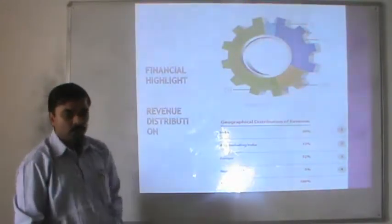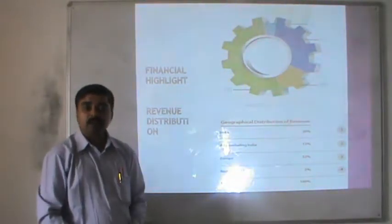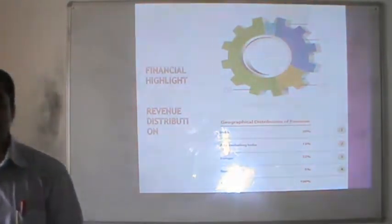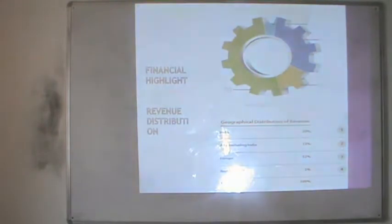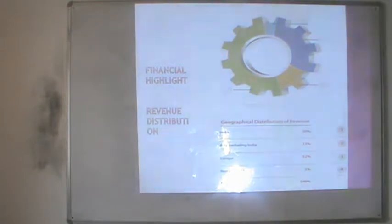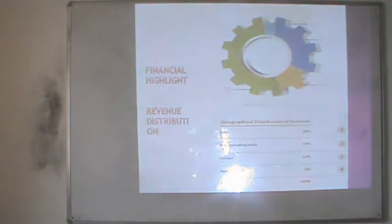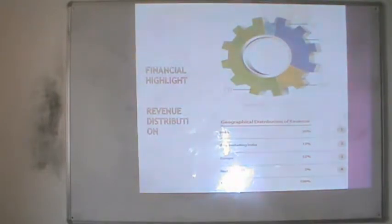Good morning everyone. Today we will be discussing the financial highlight content. The financial highlight is the major content of a company's annual report. Before the company shows its annual reports and annual accounts in the financial format, the company will show its financial highlights, which sometimes includes a few years' information and data regarding various revenues and other major items.